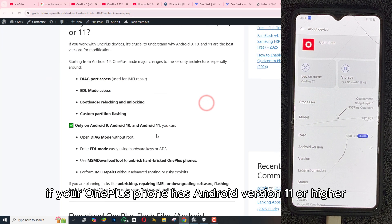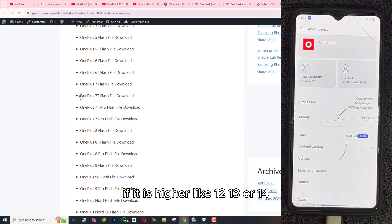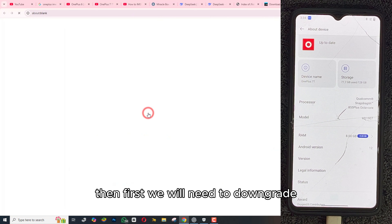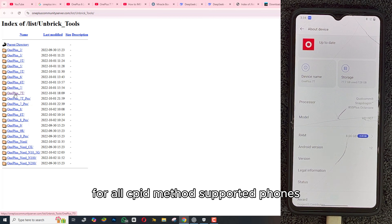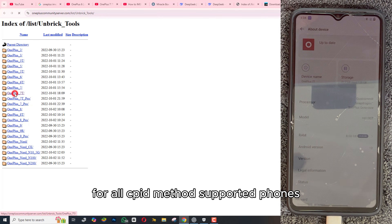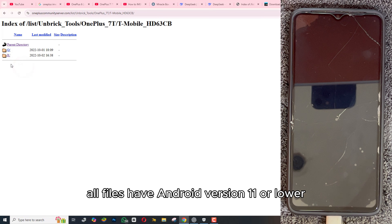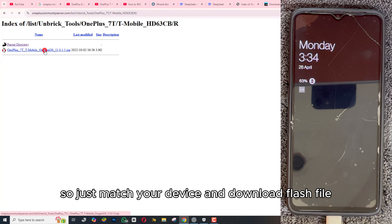First, check if your phone has Android version 11 or higher. If it is higher — like 12, 13, or 14 — then we will first need to downgrade. Go to GSM6.com for all CPID methods, supported phones, and firmwares. The article link is in the description. On this page, all files have Android version 11 or lower, so just match your device and download the flash file.